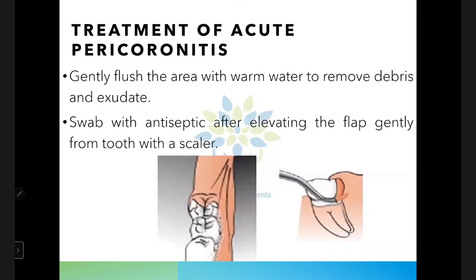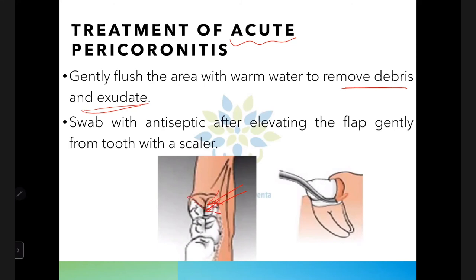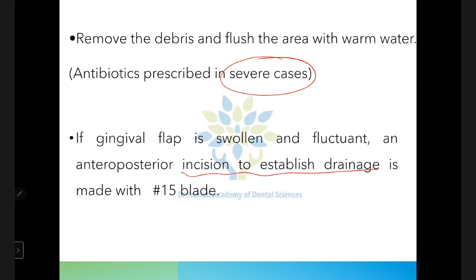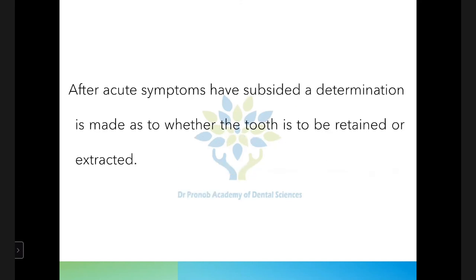For acute pericoronitis with symptoms: gently flush the area under the flap with warm water to remove debris and exudate, then elevate the flap gently and swab with an antiseptic. Remove the debris and flush the area again. In severe cases with systemic complications, antibiotics can be used. If the gingiva is swollen, give an incision and provide drainage using a number 15 blade.